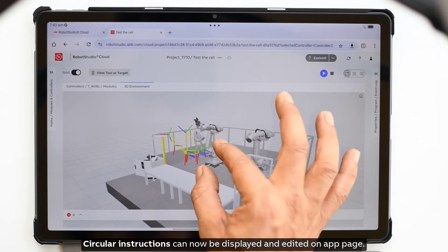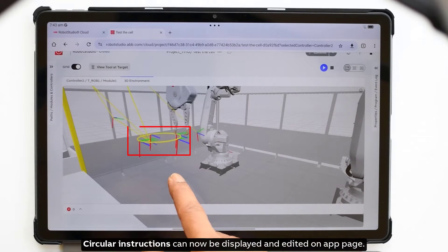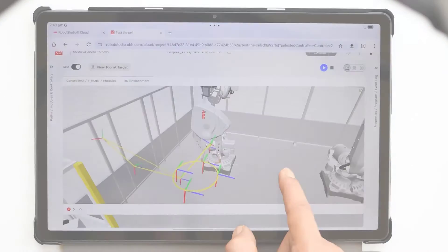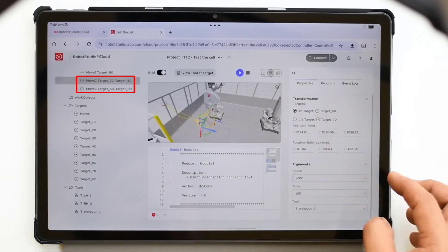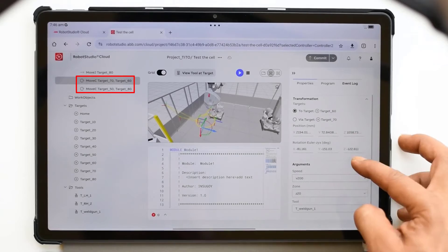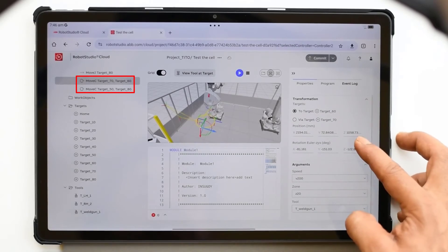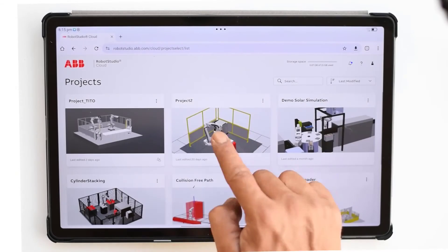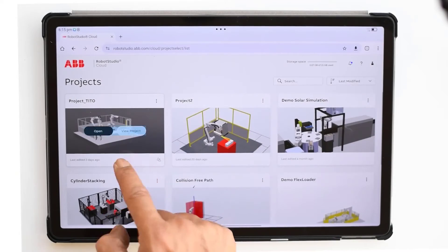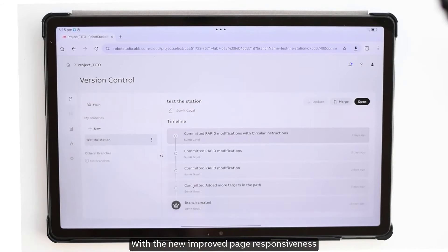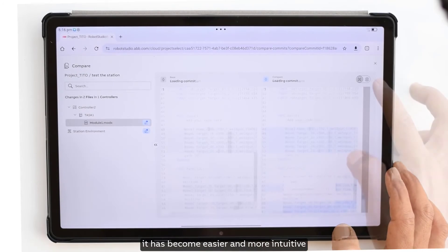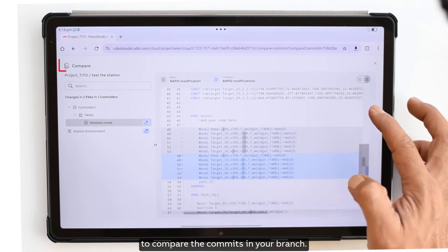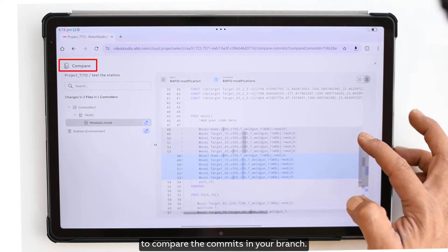Circular instructions can now be displayed and edited on the app page. With the new improved page responsiveness, it has become easier and more intuitive to compare the commits in your branch.